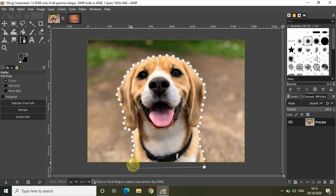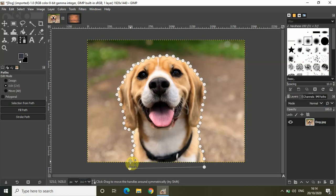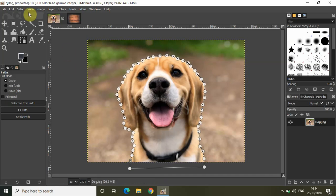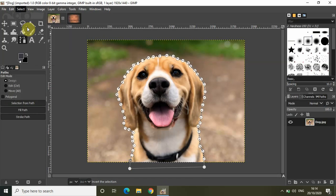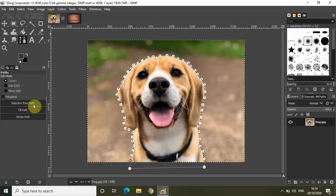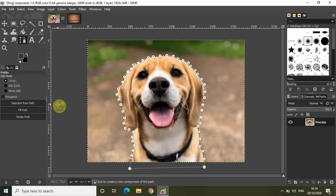When you have completed the whole circle, select control and complete the whole selection. Click on enter, go to select, click on invert and now click on delete. The rest of the portion kind of just vanished.